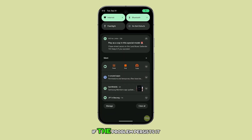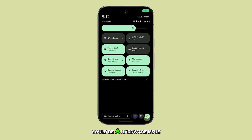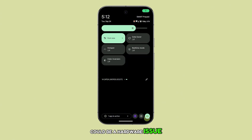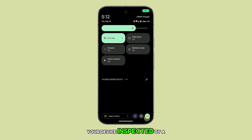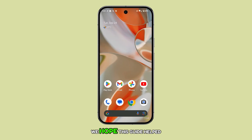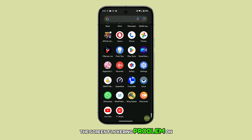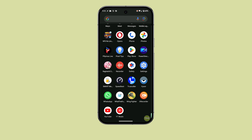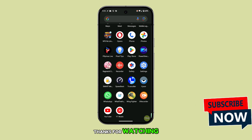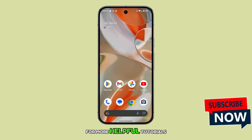If the problem persists, it could be a hardware issue, and you may need to have your device inspected by a professional. We hope this guide helped you fix the screen flickering problem on your Google Pixel 9. Thanks for watching, and be sure to subscribe for more helpful tutorials.